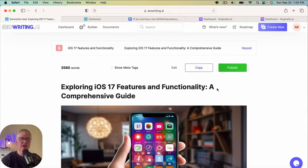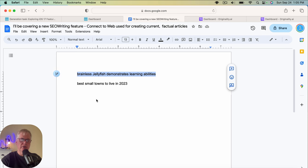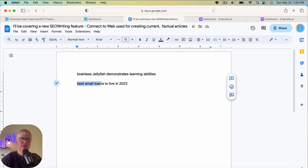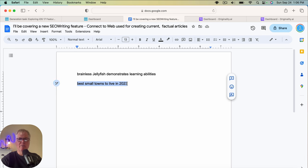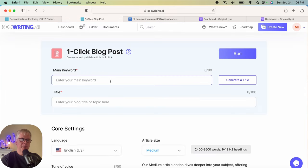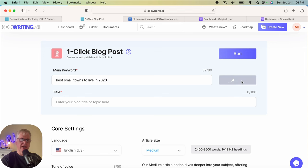So let's look at a different kind of article that we could create. This is going to go out and look at the web and look for 2023 data about best small towns to live in in 2023. So these best, whatever best XYZ in 2023 articles are ones that a lot of bloggers have to create. And so this is where the connect web feature comes in and becomes very useful for you. So let me just copy this, go to the dashboard. Here's our keyword, best small towns to live in 2023 generate a title.